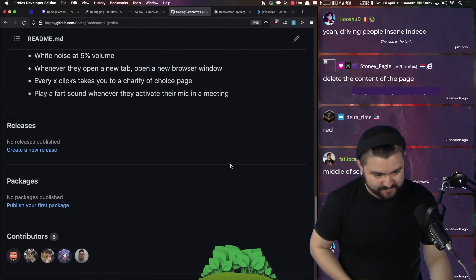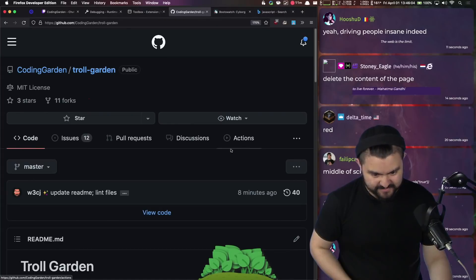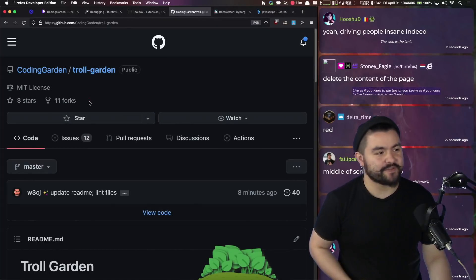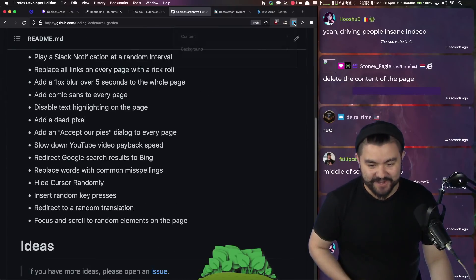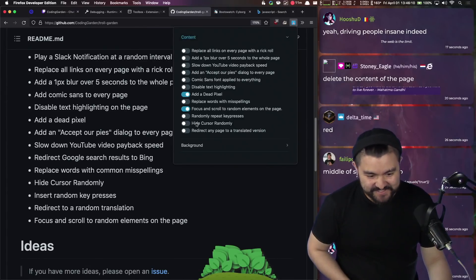Might actually be easier to spot on a dark background. Oh yeah, there it is. See that little red pixel right there.